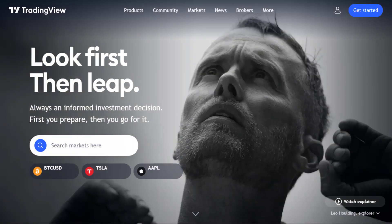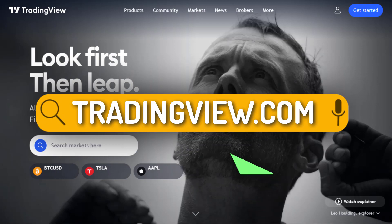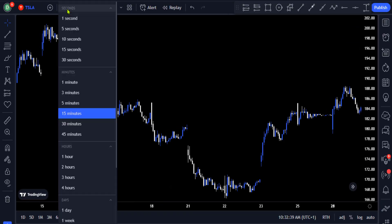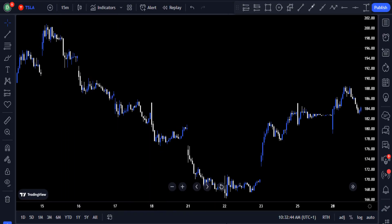For this strategy you first need to open the TradingView chart and set the time frame to 15 minutes or whatever time frame suits your strategy. The strategy works perfectly well on all markets that have a high level of liquidity, and we are looking at the price chart of a Tesla stock.